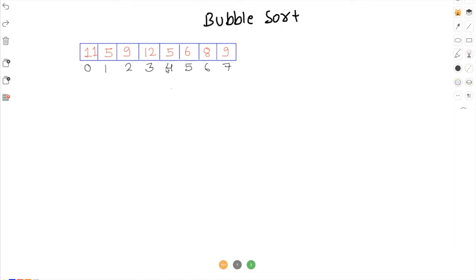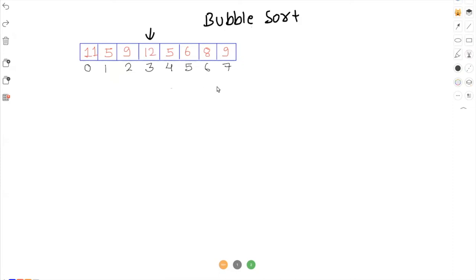The idea is very simple in bubble sort. What we have to do is take the largest element in the array and place it at the end. So the first time, if we see, the largest element in this array is 12. We'll iterate through the complete array, find the largest element, and place it at the end. So we get 12 at the end.